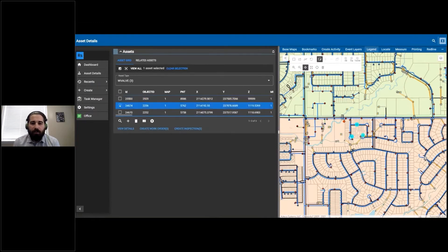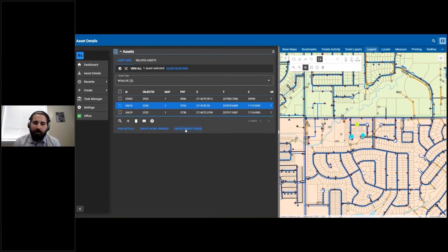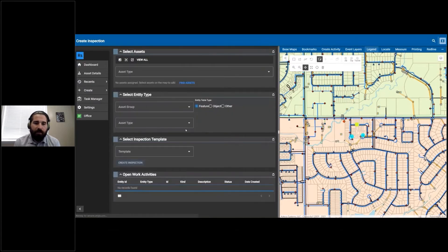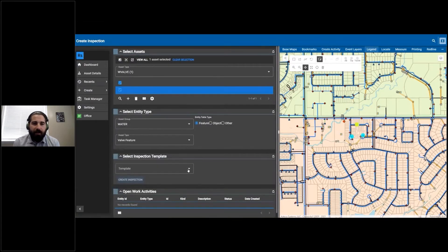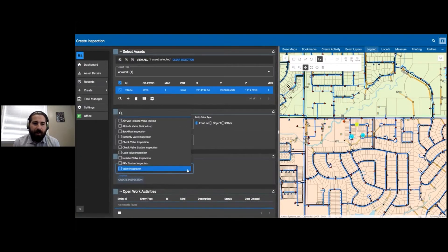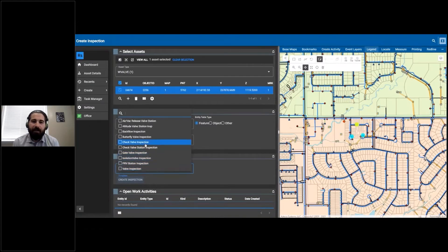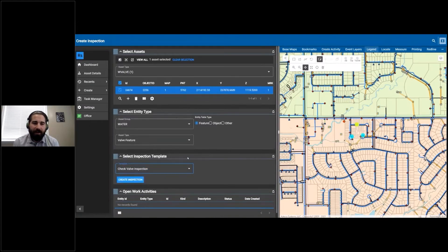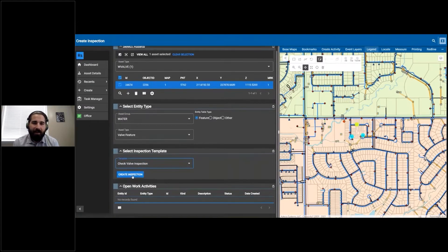With it selected, I'm going to create a valve inspection against that highlighted water valve. Once I hit that create inspection button, it's going to take us to that new inspection.